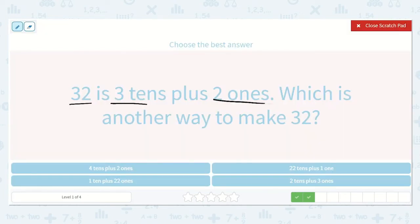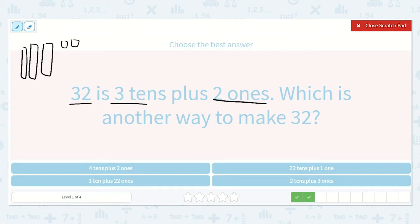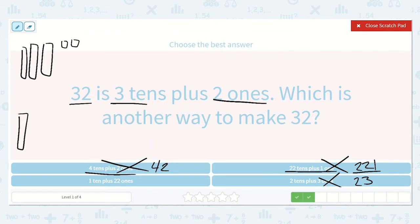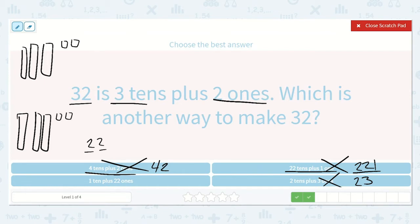Alright, 32 is 3 tens plus 2 ones. They're asking: would that be 4 tens plus 2 ones? A 4 in the tens place and a 2 in the ones place? No, that's too large — 42 is too large. What about 22 tens plus 1 one? That's 221 — too much. What about 2 tens plus 3 ones? Nope, that's only 23. What about 1 ten plus 22 ones? We have 1 ten, and then 22 ones — in 22, we could make 2 more tens and 2 ones. So 10, 20, 30, 1, 2: 32. Yes, this is the correct option.